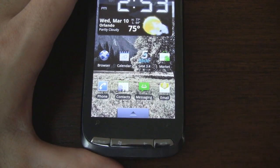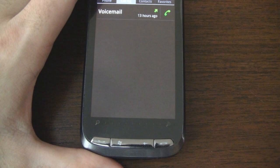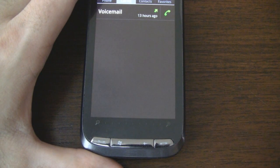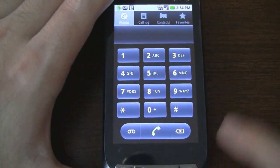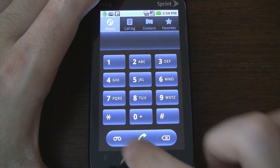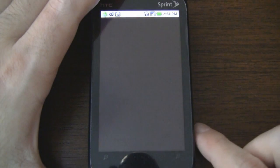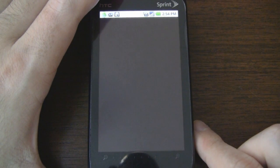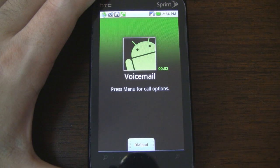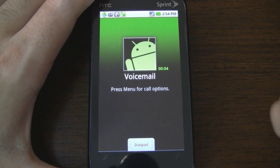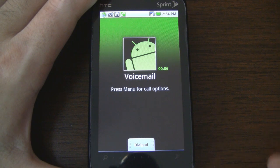And of course we have the send key which pulls up your traditional phone options. While we're in this screen, let's go ahead and test to see if the phone's radio is working. I'm going to pull up the dialer and actually call my voicemail — as you can see it's initiating. And it has successfully connected to my voicemail, so yes, you can make and receive phone calls.